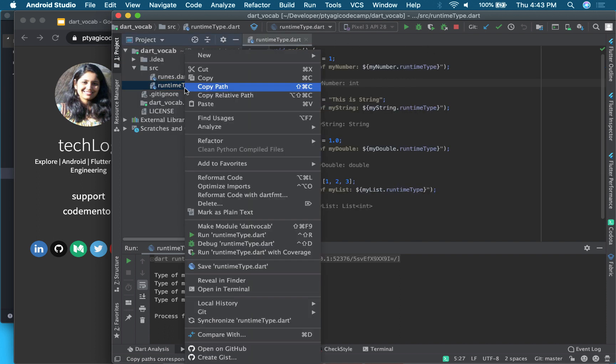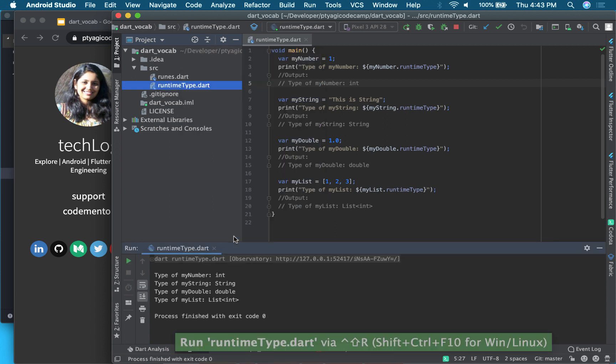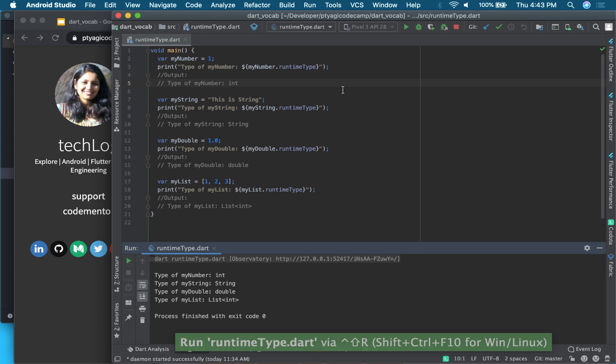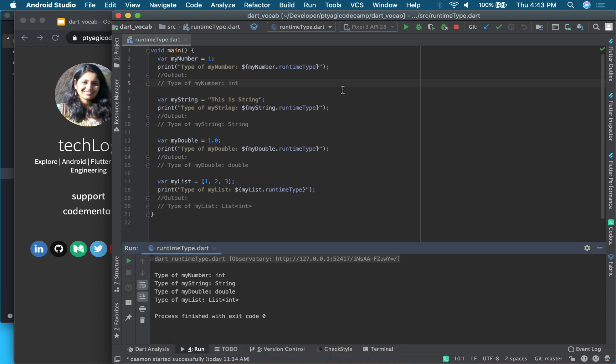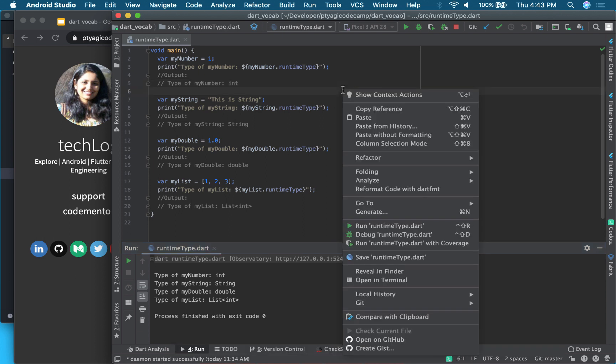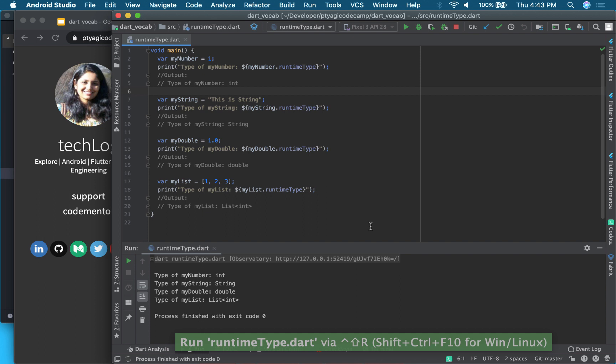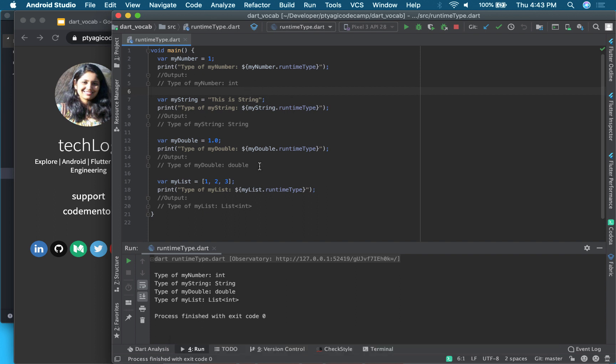And then there's two ways to run this: one is go on the file, right-click on it, and say run runtimeType.dart file, or alternately you can click on right here and run your file right here.